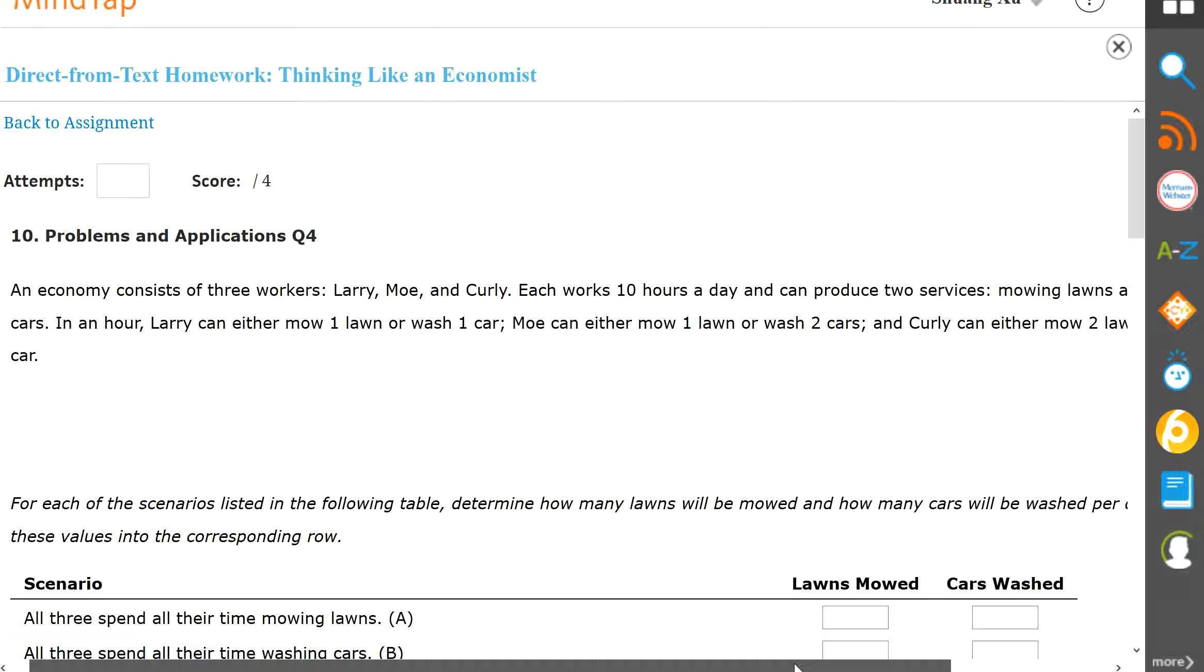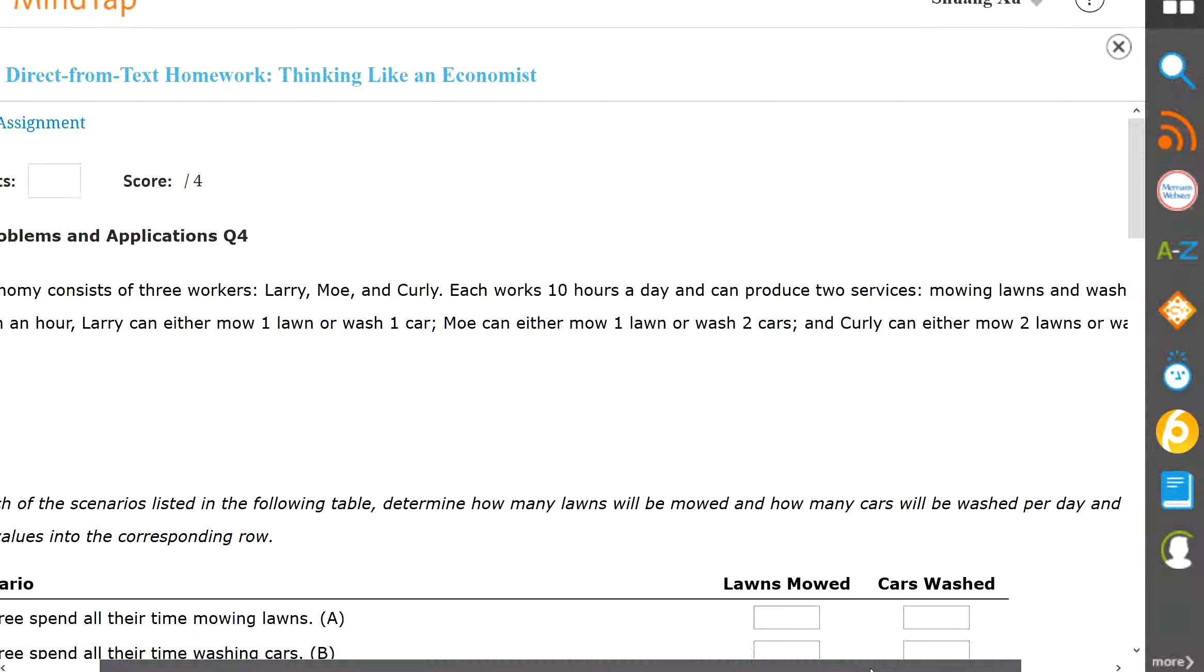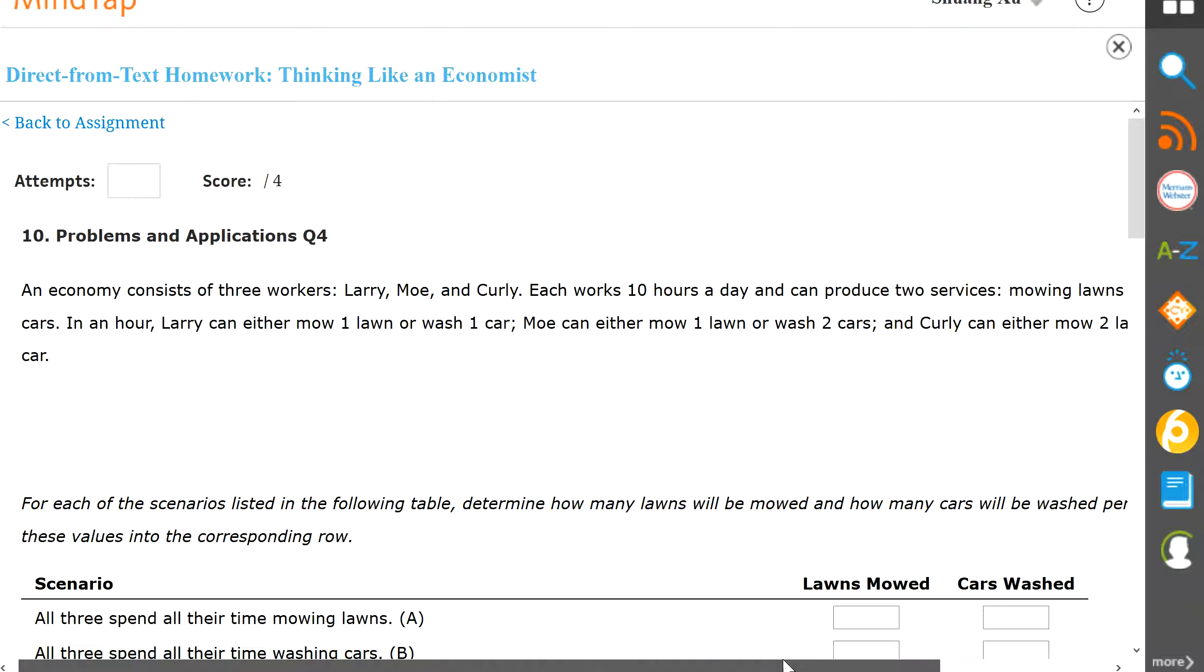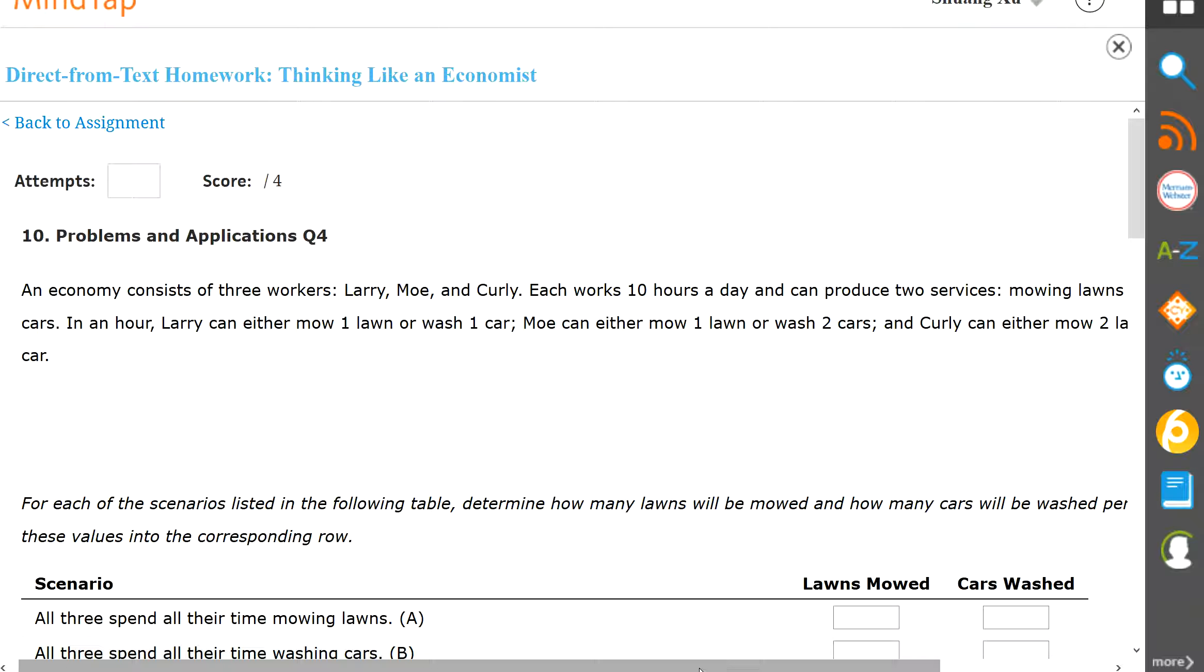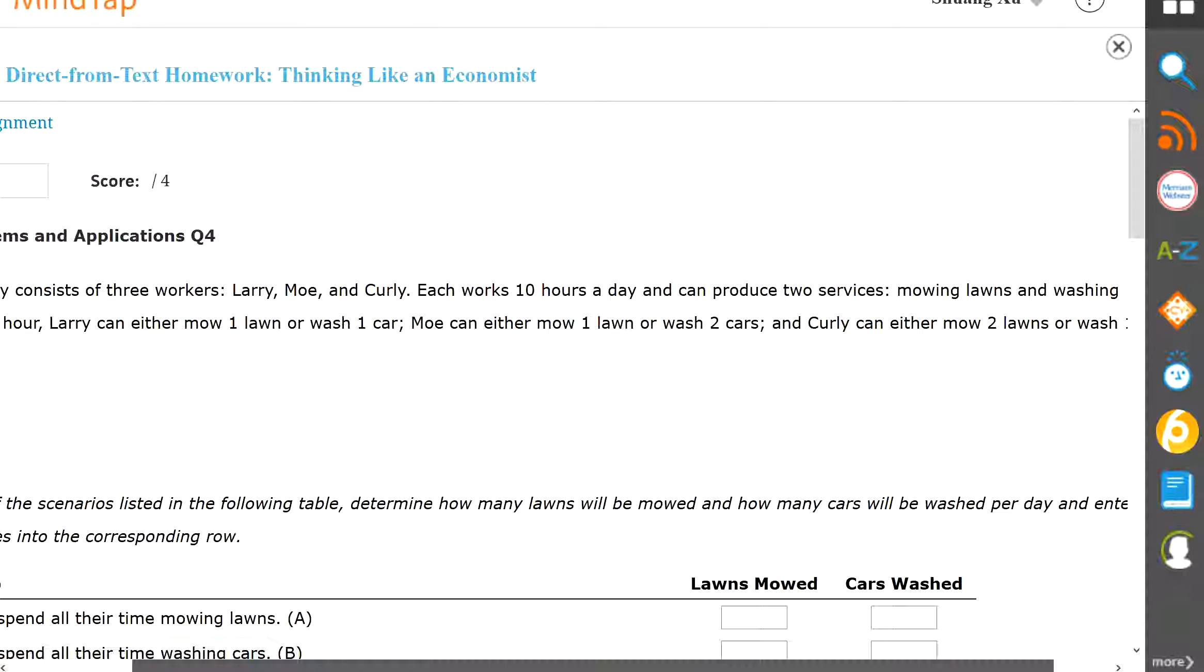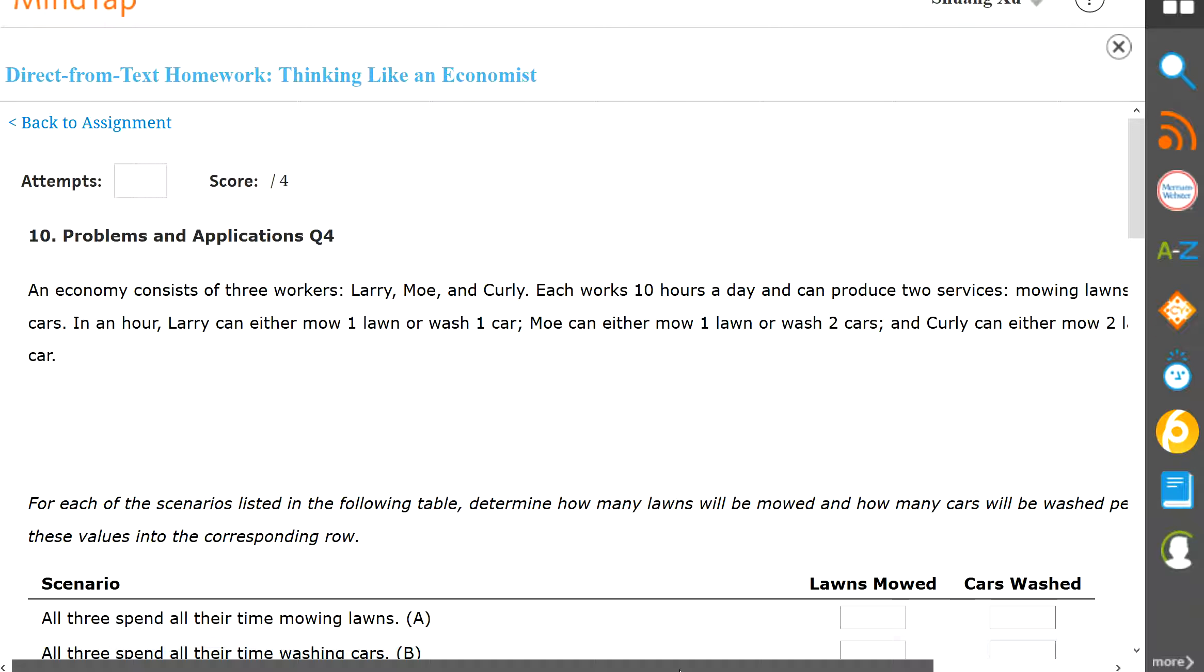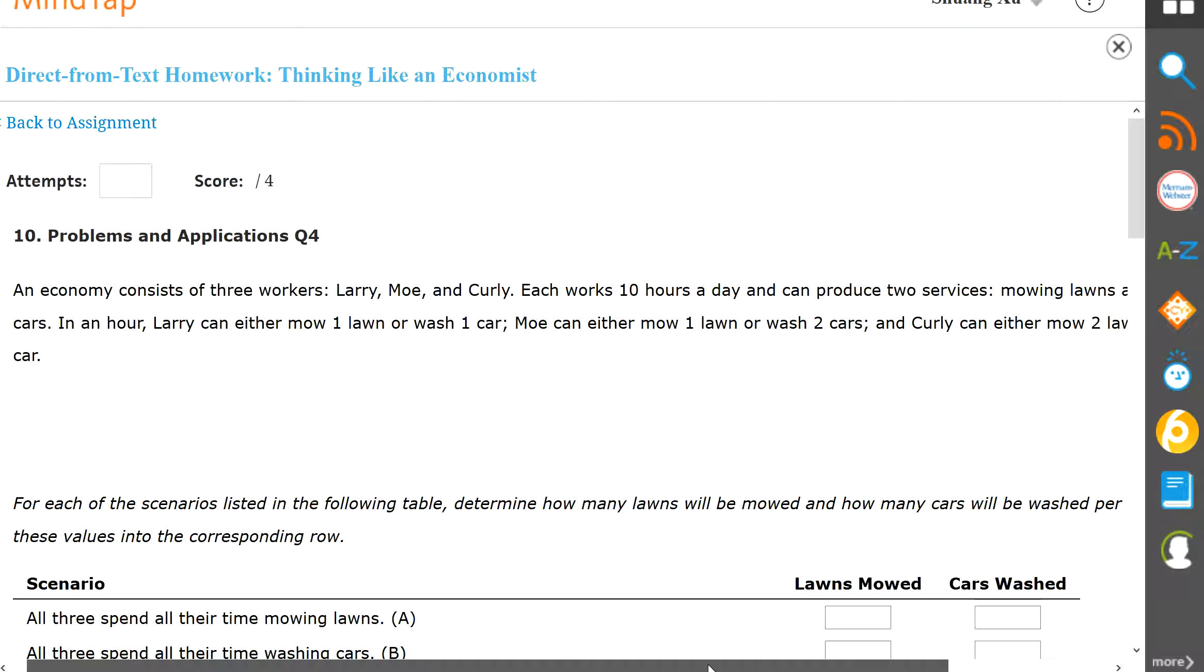The economy consists of three workers: Larry, Moe, and Curly. Each works 10 hours a day and produces two services, mowing lawns and washing cars. In one hour, Larry can either mow one lawn or wash one car. Moe can either mow one lawn or wash two cars, and Curly can either mow two lawns or wash one car. So for each following scenario listed in the following table, determine how many lawns will be mowed and how many cars will be washed per day and enter this value into the corresponding rows.